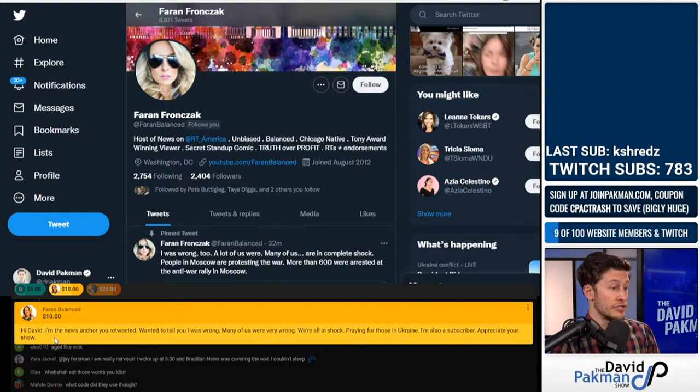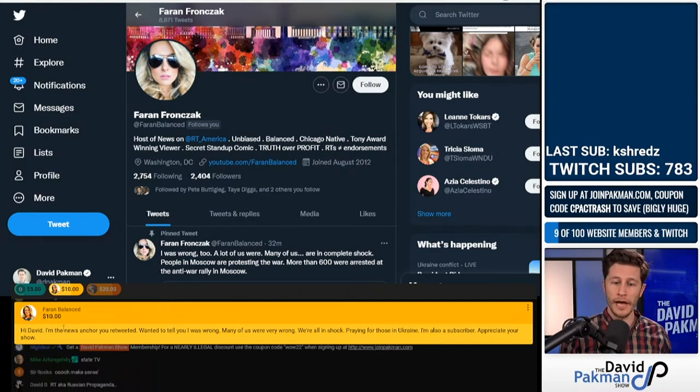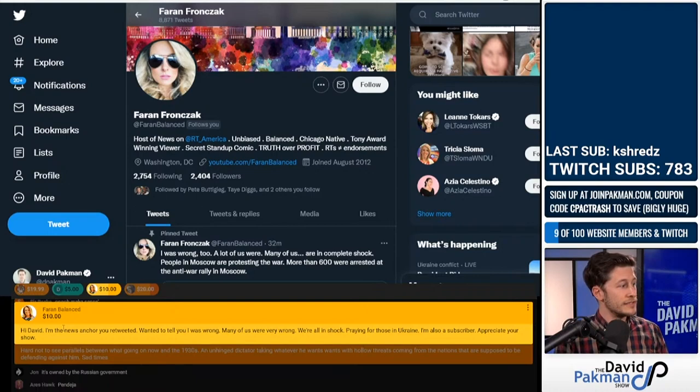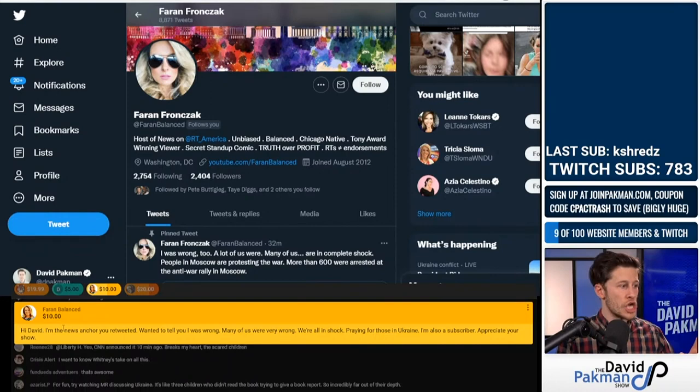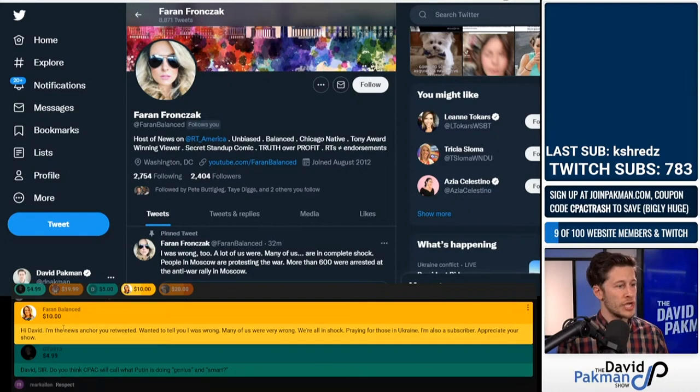This deserves respect. Farron is here with a $10 super chat and says: 'Hi, David, I'm the news anchor you retweeted, wanted to tell you I was wrong. Many of us were very wrong. We're all in shock, praying for those in Ukraine. I'm also a subscriber. Appreciate your show.'